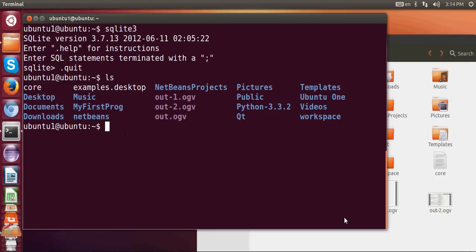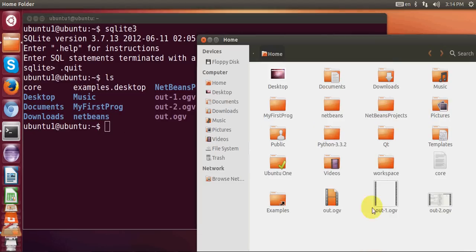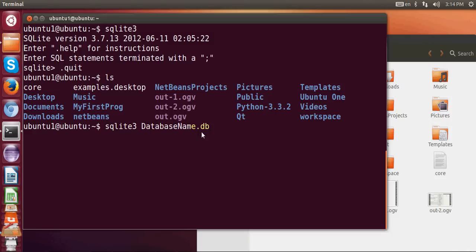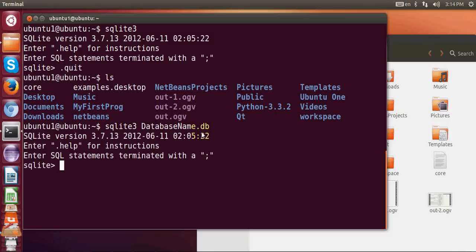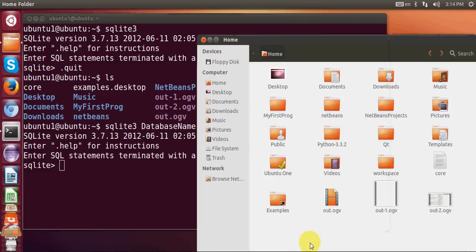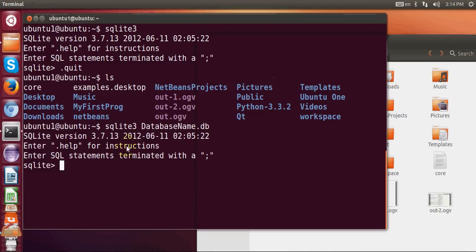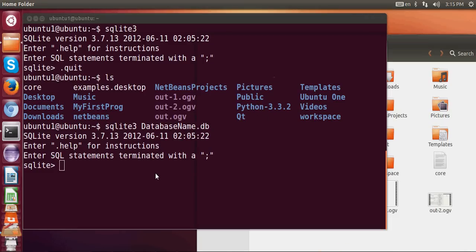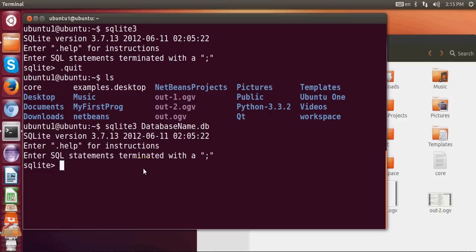Then I will just write sqlite3 and your database name dot db and press ENTER, and it will create a database dot db in your folder where you have given the command. And you need to give some table names and you need to insert some other table